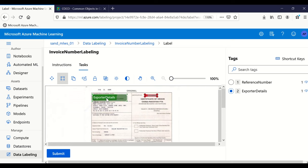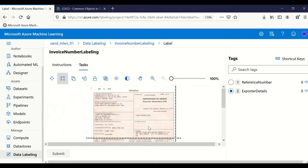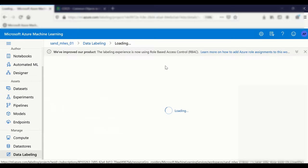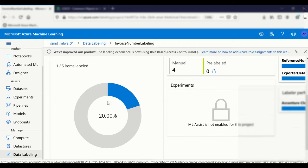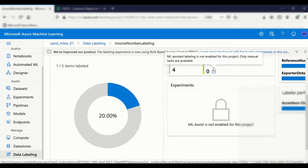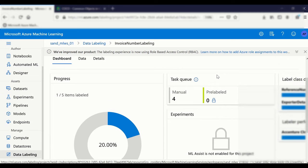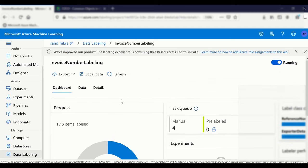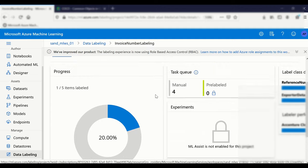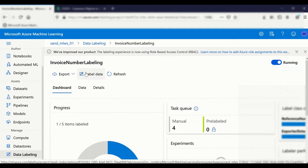I submit the annotation. The second image appears. Going back to the dashboard, we can see one item has been labeled — 20% work is done. There is a 'pre-labeled' indicator for ML-based auto suggestions. Four manual tasks are still pending in the queue.